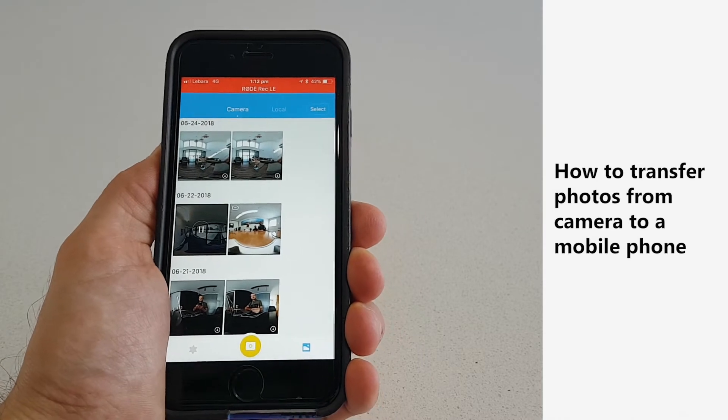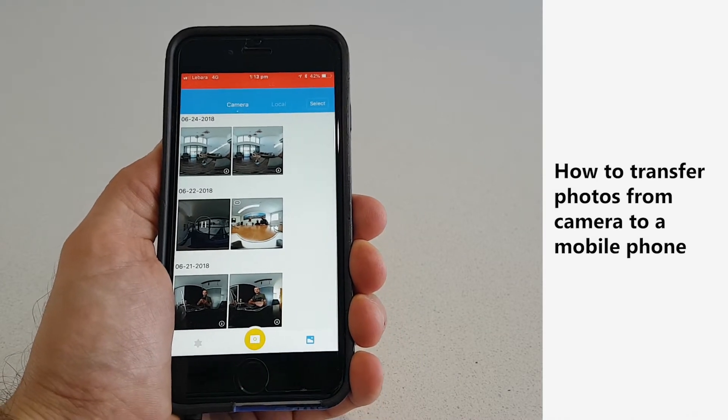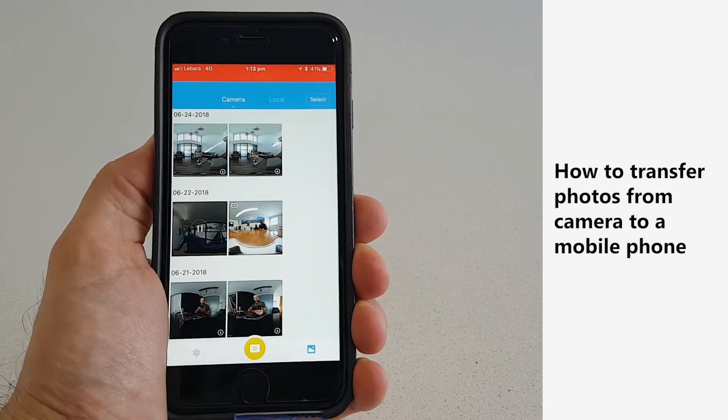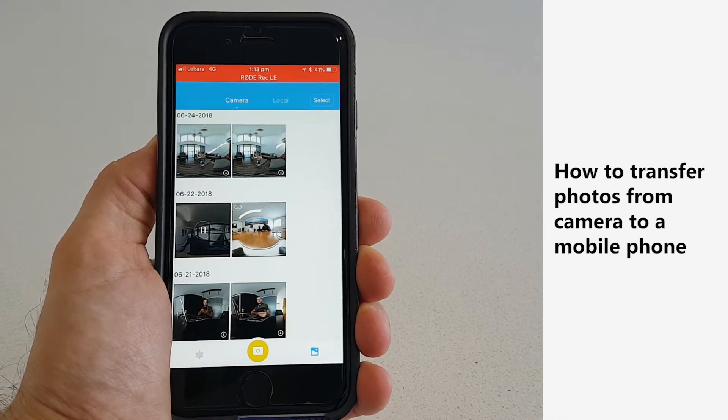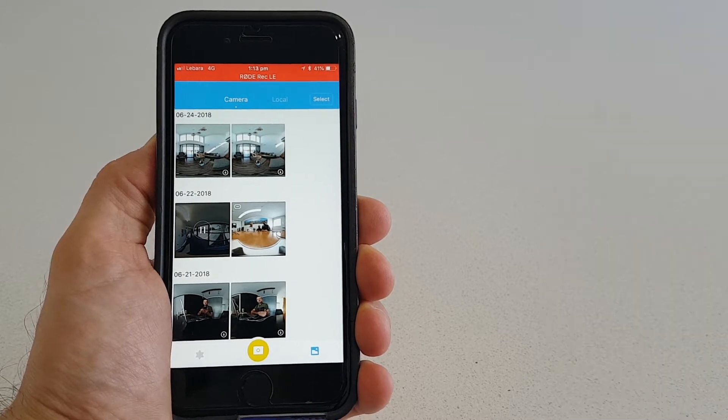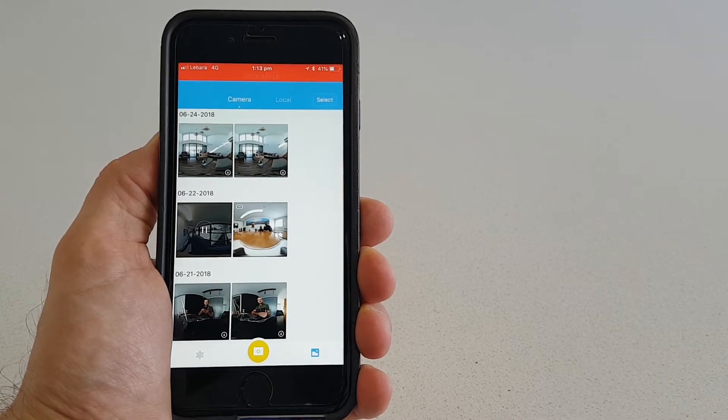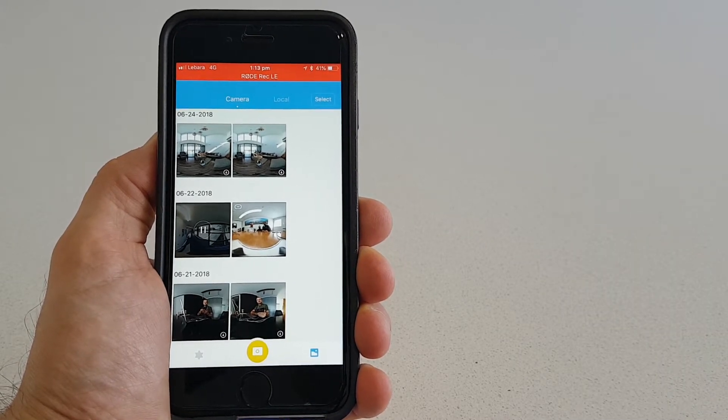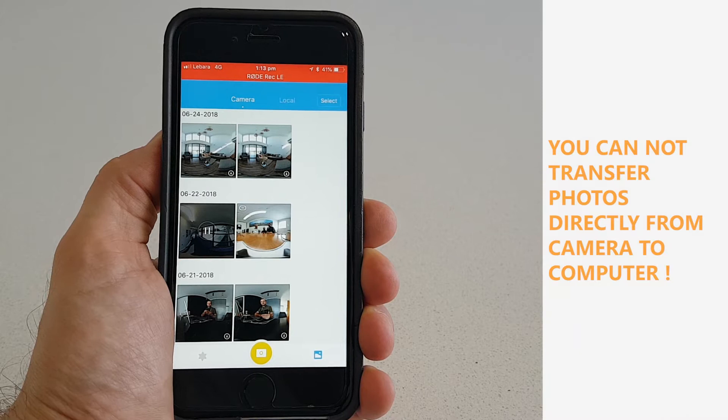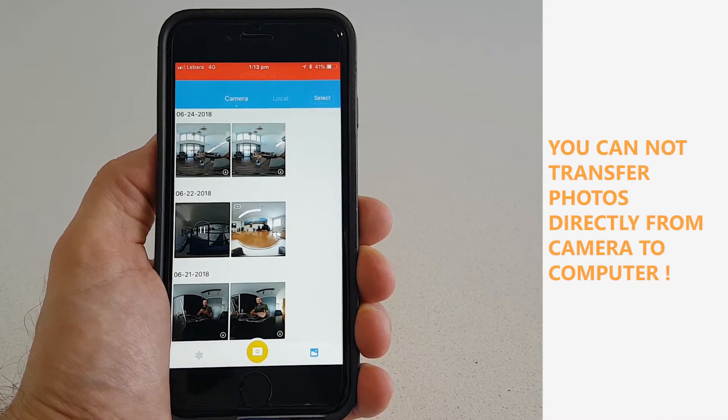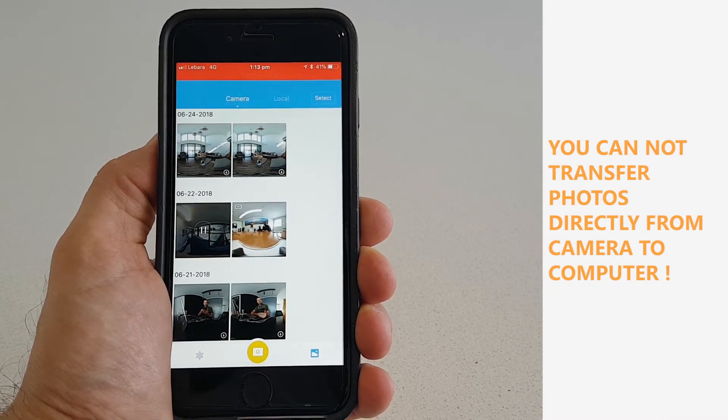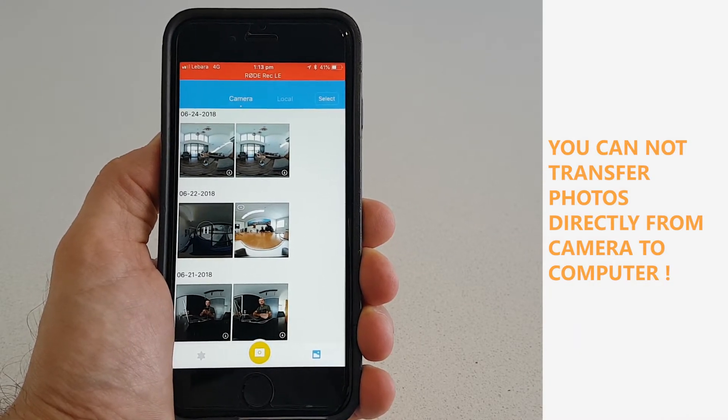Welcome to another virtual tours creator tutorial. Today I'm going to tell you how to download the photos from the camera to your phone. Please listen to this very carefully as you cannot transfer the photos directly from the camera to your computer.